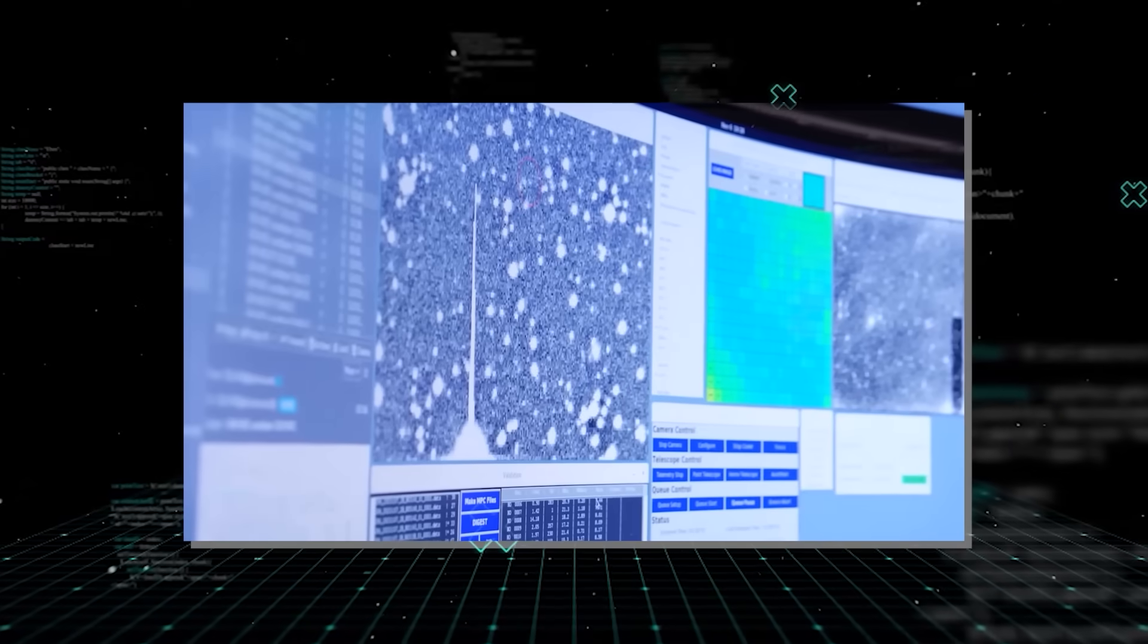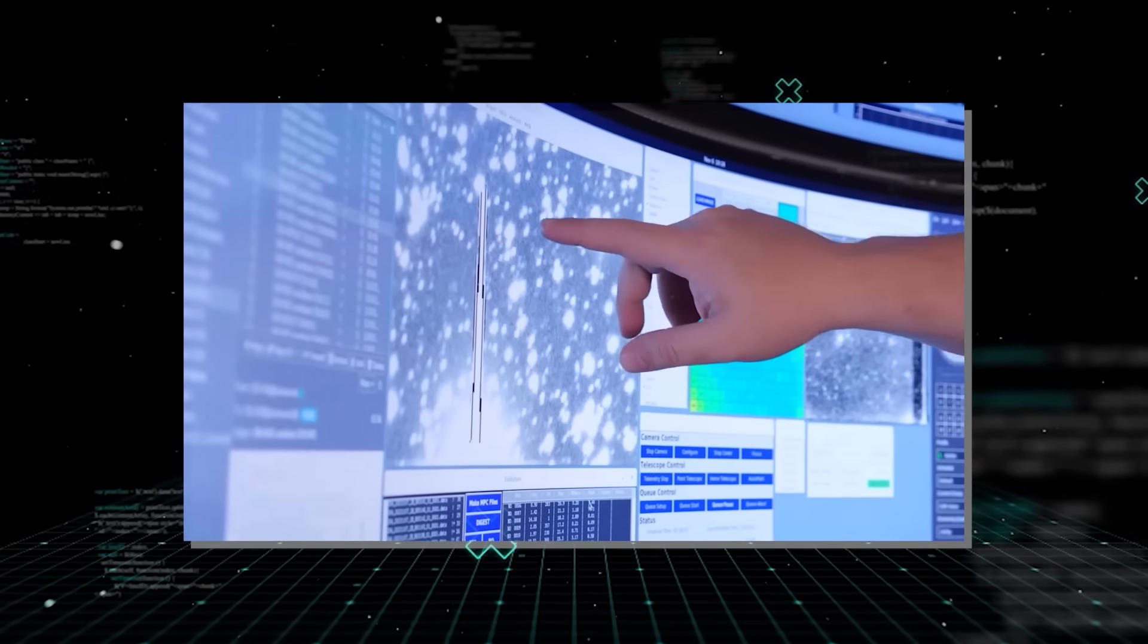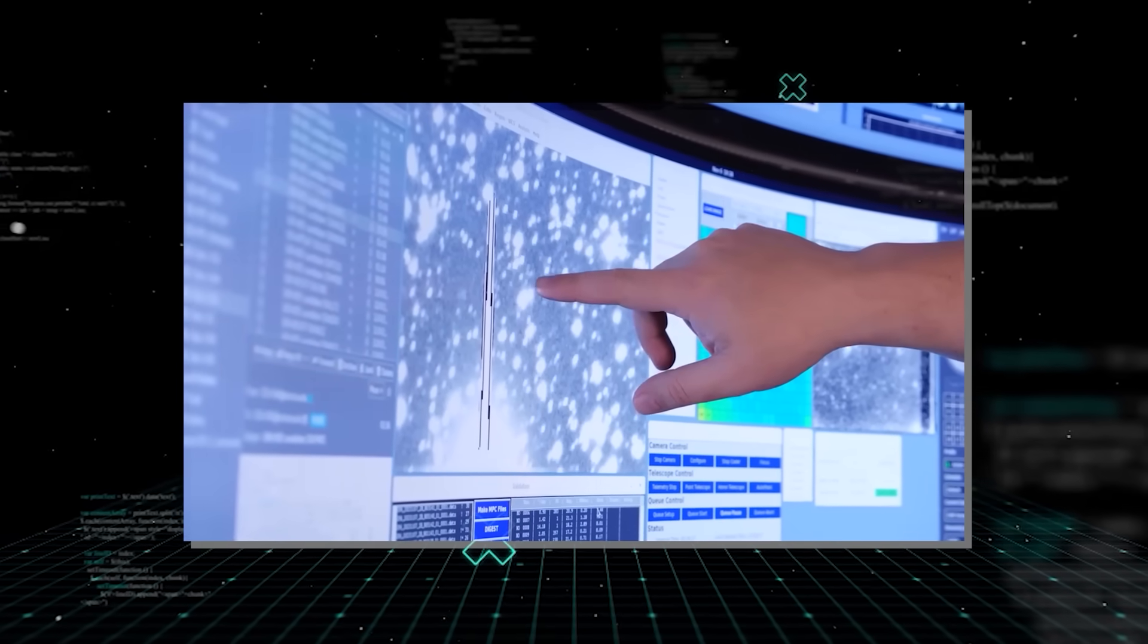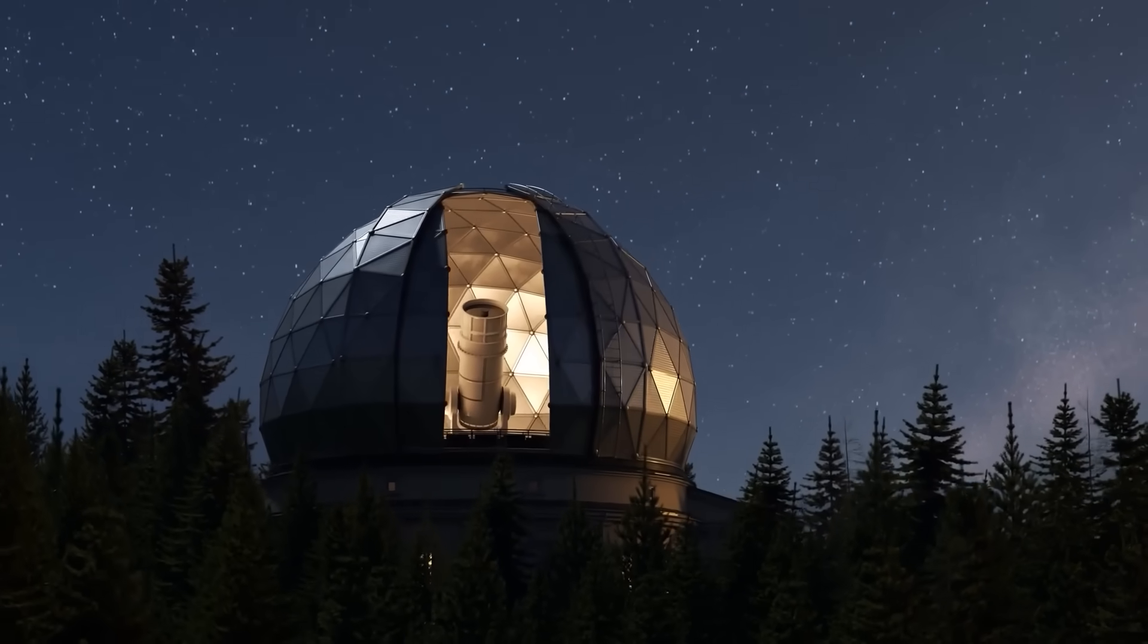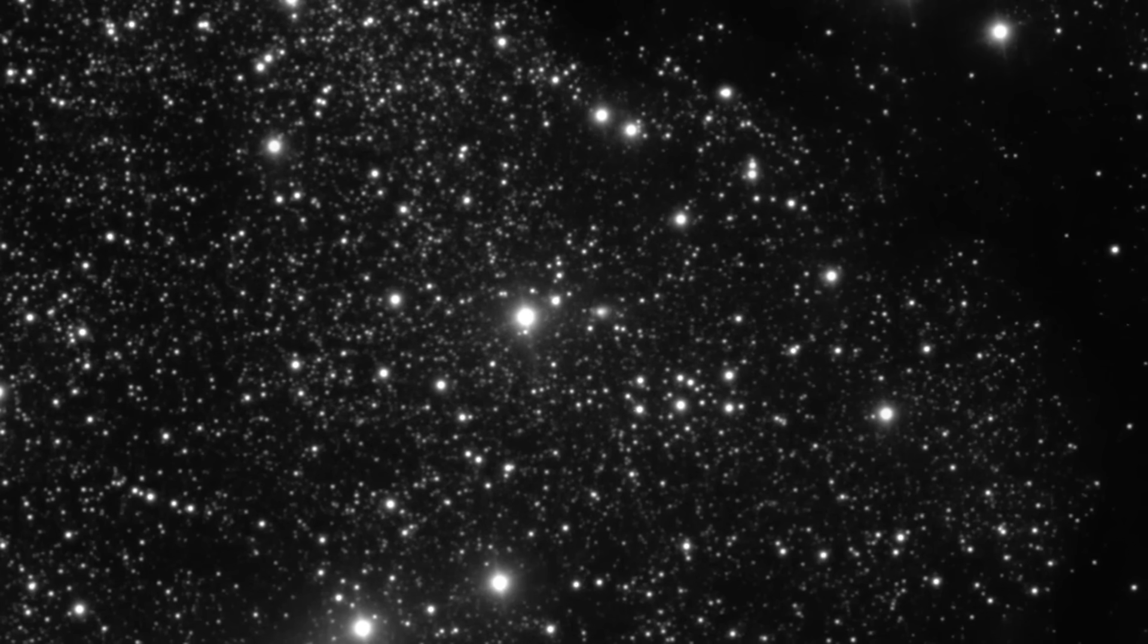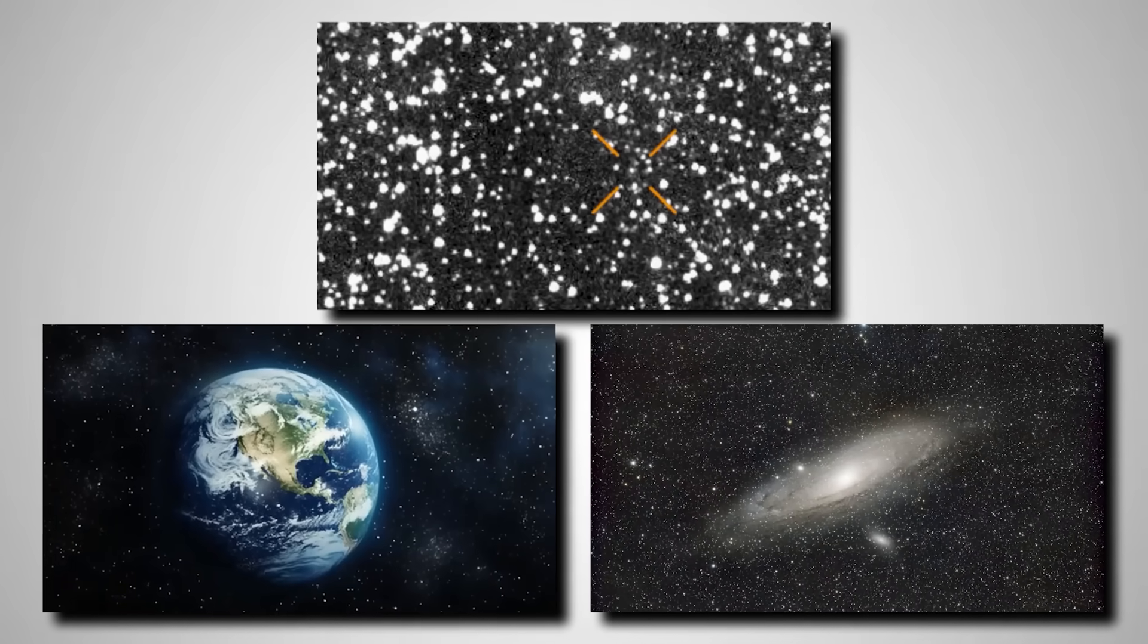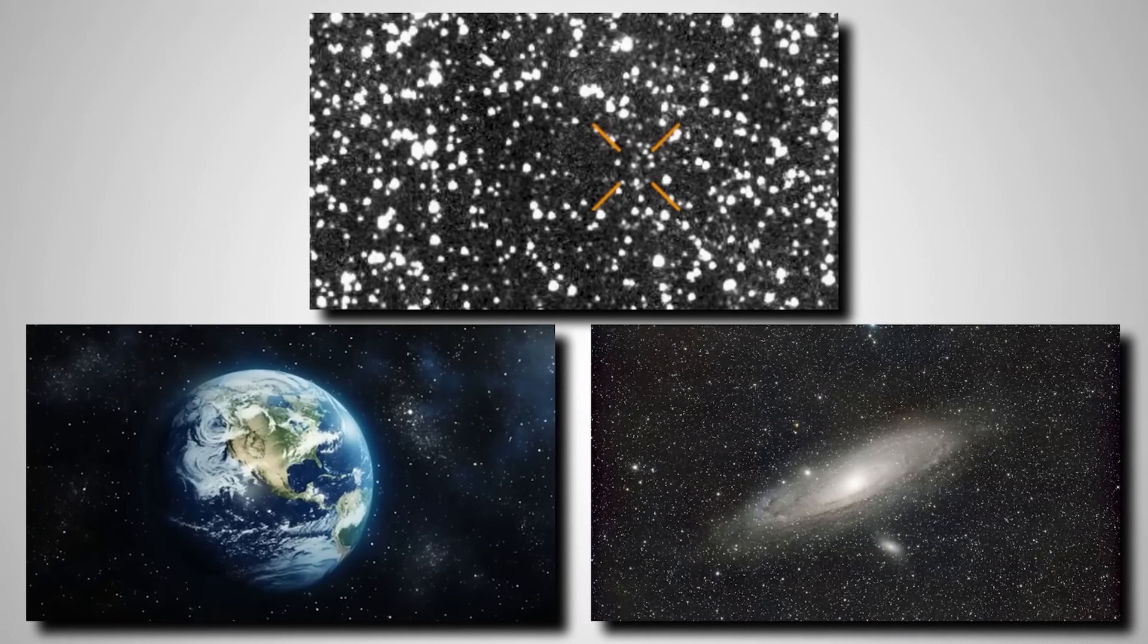The discovery of 3i Atlas also highlights the increasing sophistication of our astronomical instruments and detection methods. The Atlas survey, a network of telescopes designed to scan the sky for hazardous asteroids, ironically found something far more profound. This shows how our persistent efforts to safeguard our planet also unlock deeper secrets about the universe.